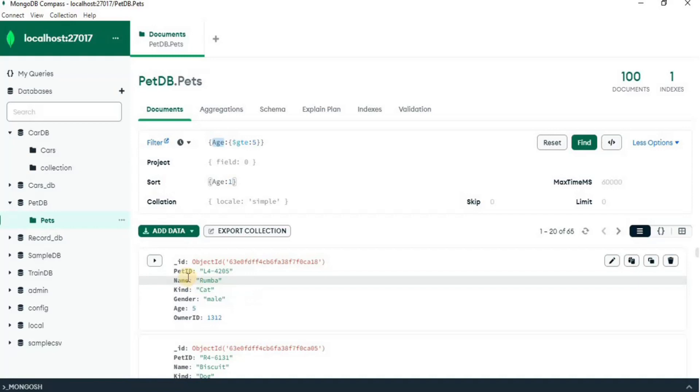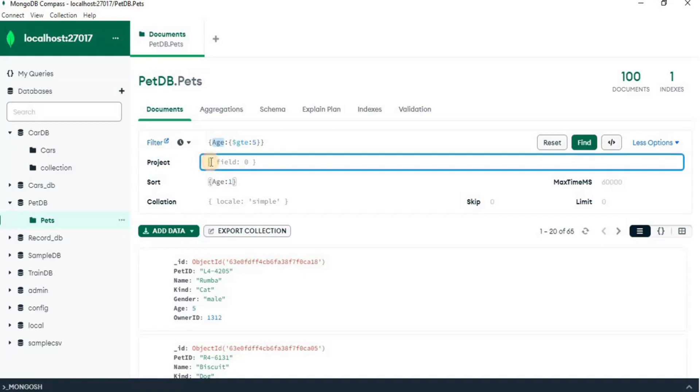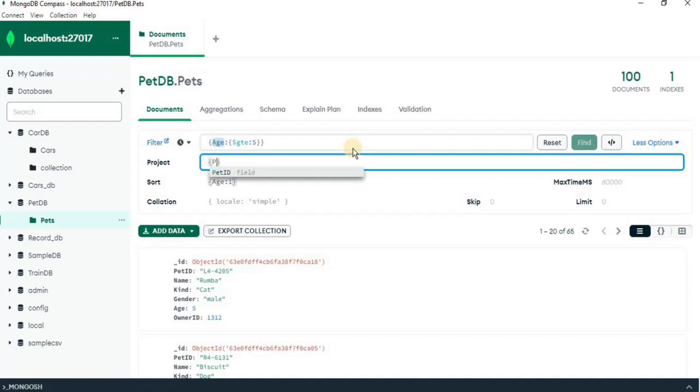If I want to display only the pet id, name and age of the pet, for that I can use this project attribute. Here, you have to define all the attributes which you want to display in the output.